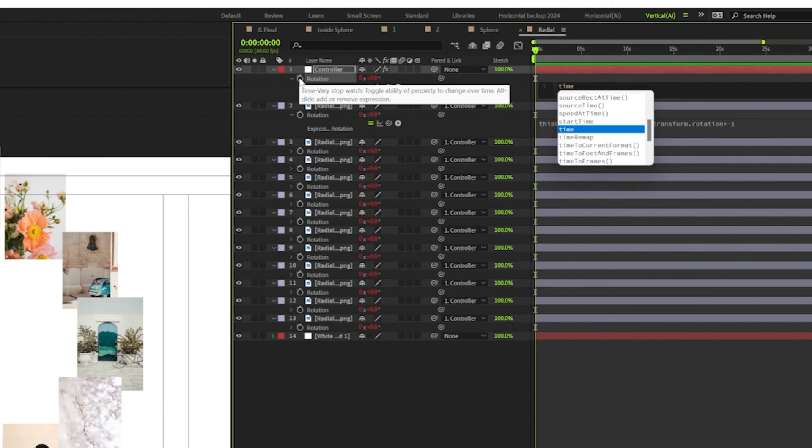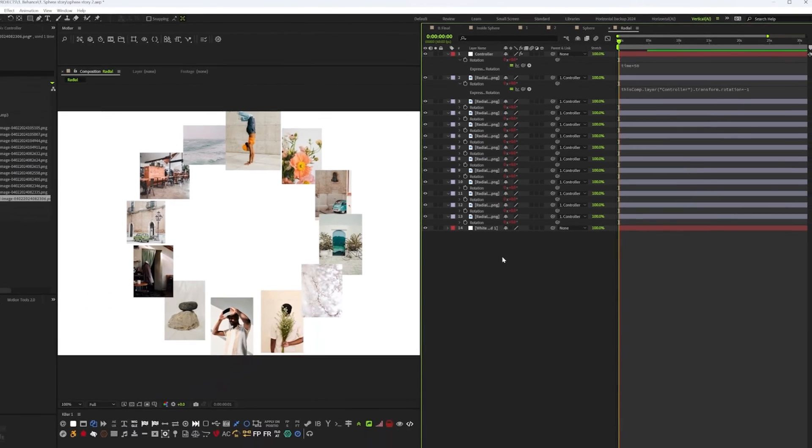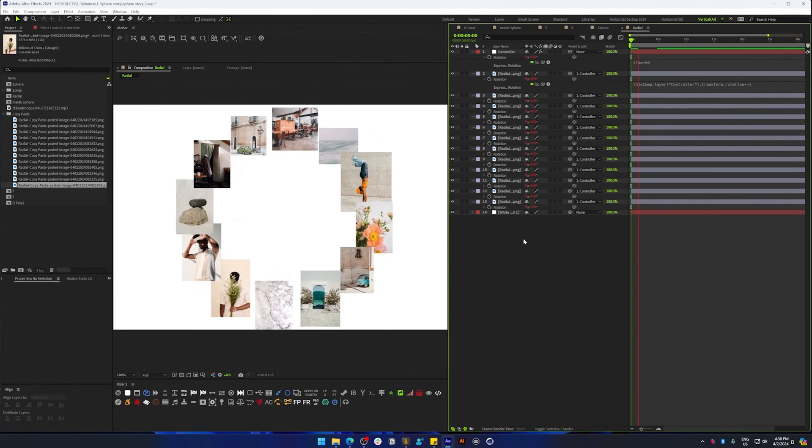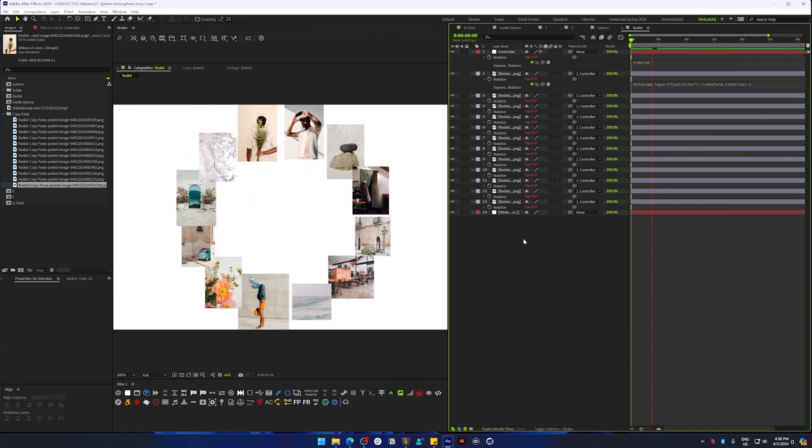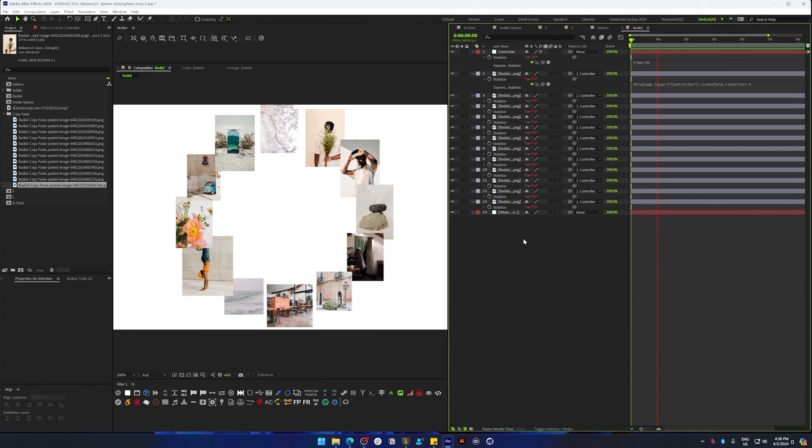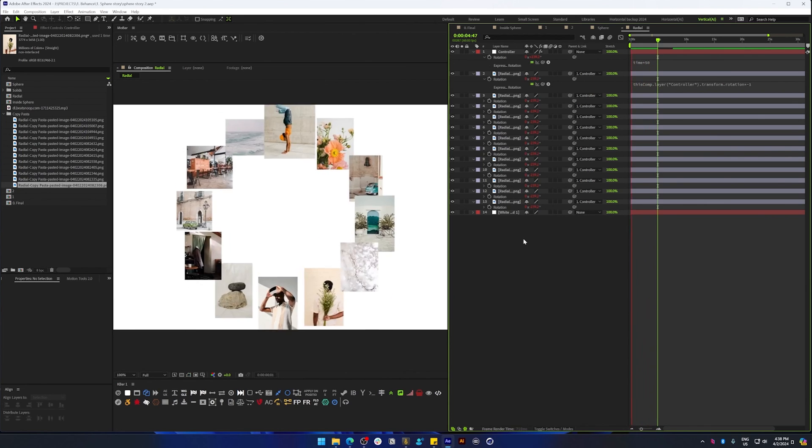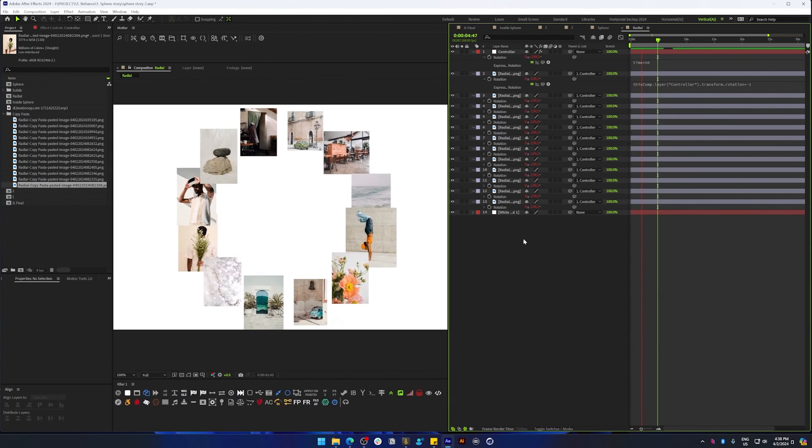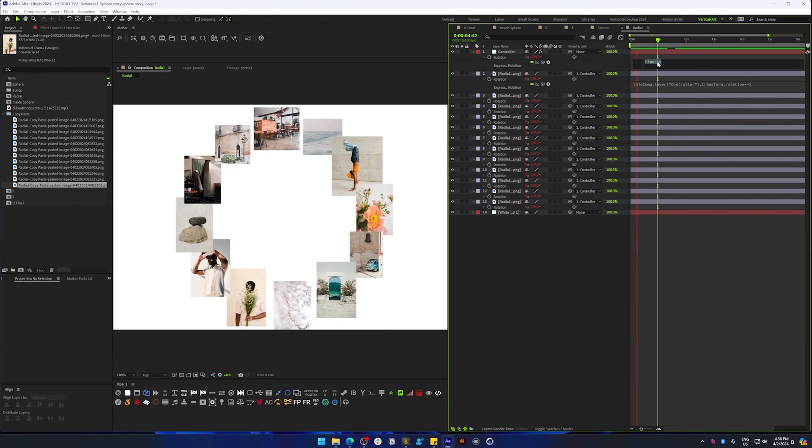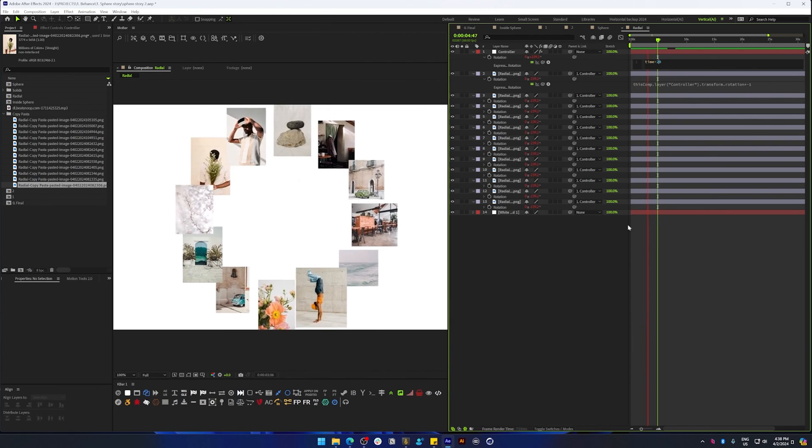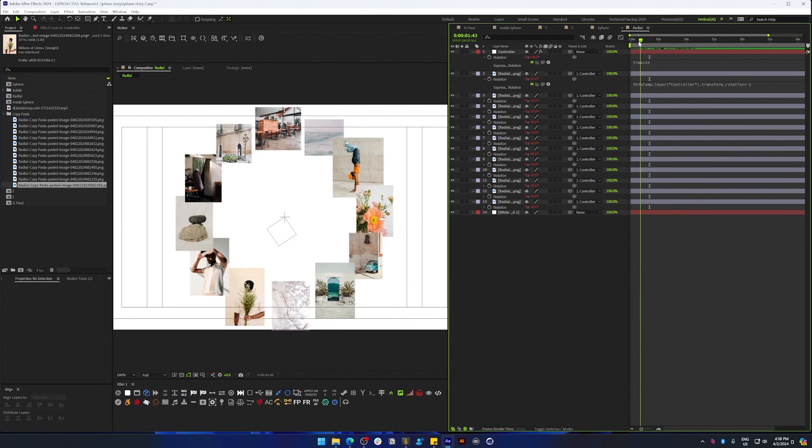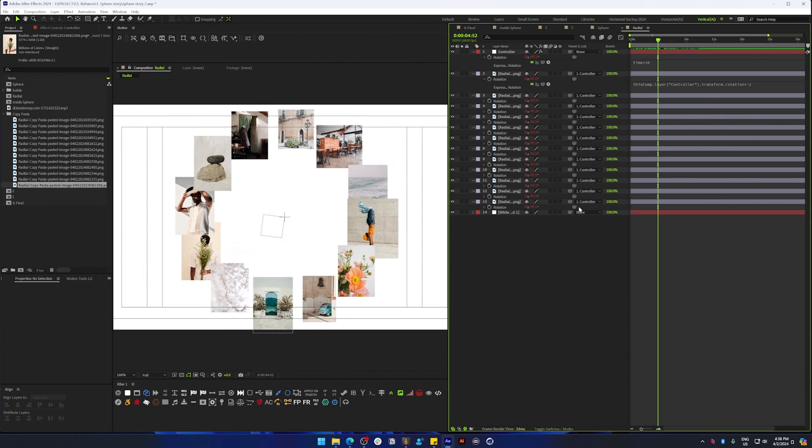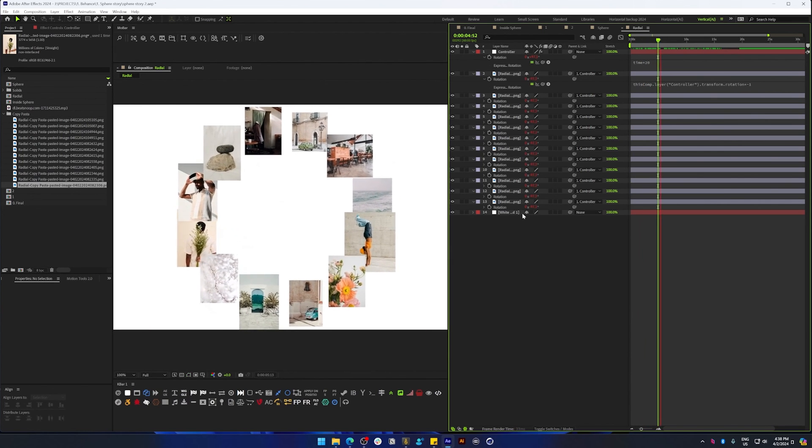And now if you rotate, I'm just going to create a quick expression to keep this rotating by time times 50, and we have this result. So yeah, that's basically how you do this. You can change the radius anytime, you can change the speed of the rotation. You can do that manually as well by using keyframes.